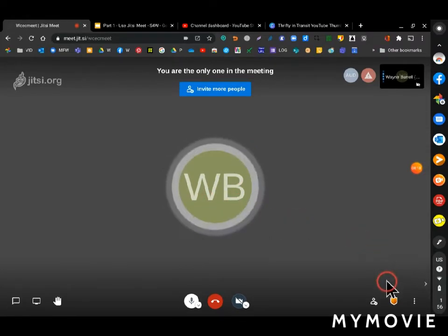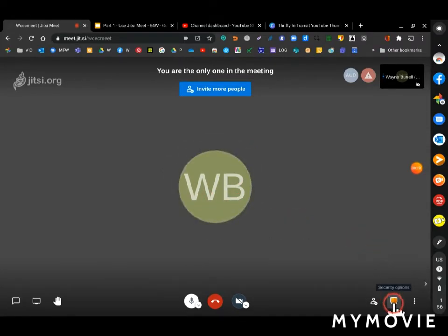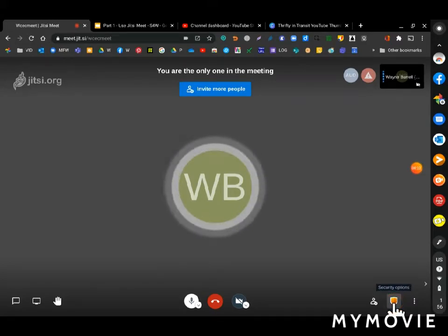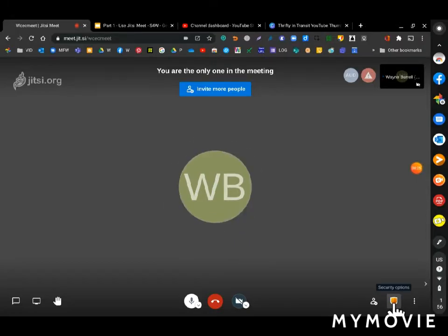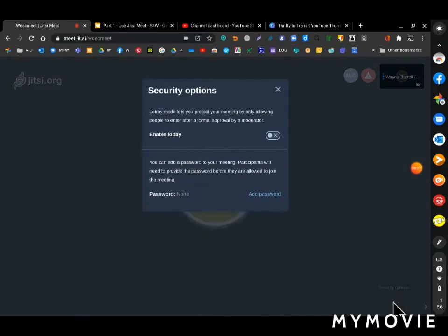If I just go down to this little orange security options button in the bottom right corner and click on it.